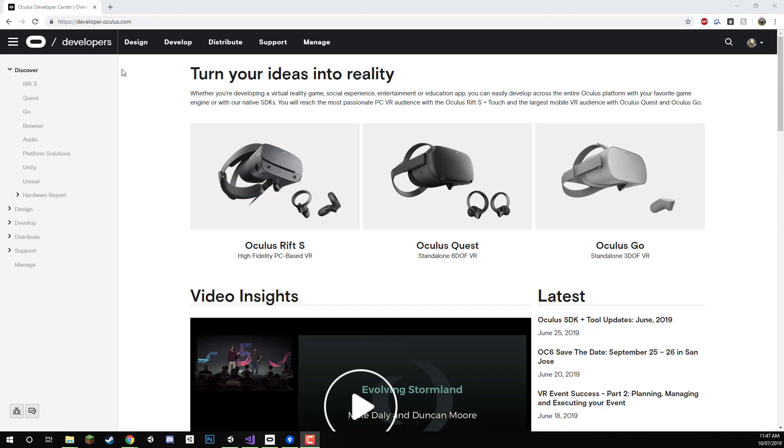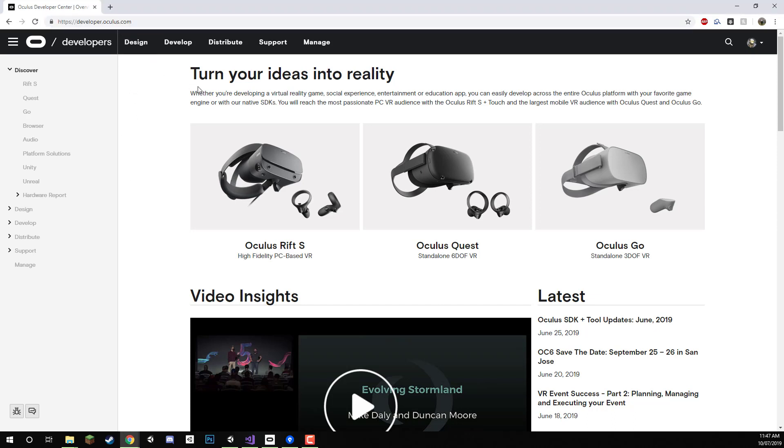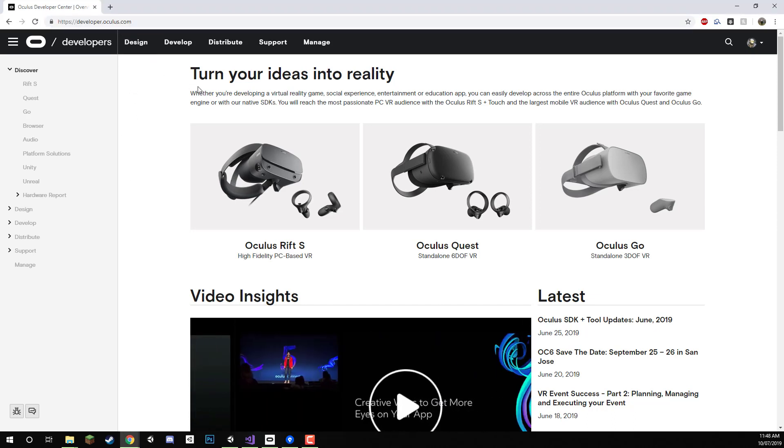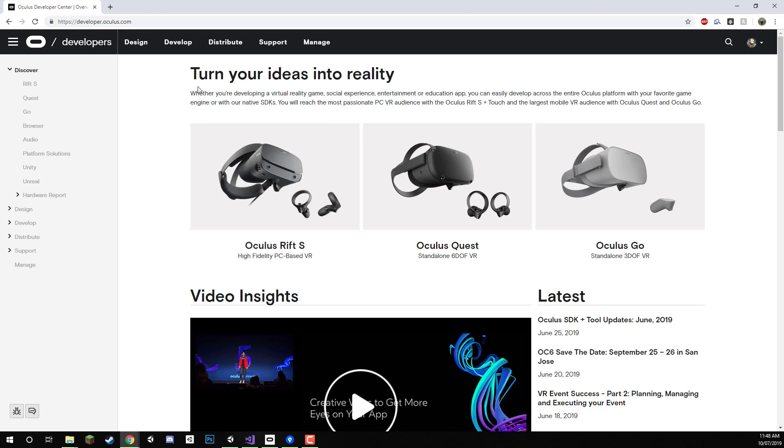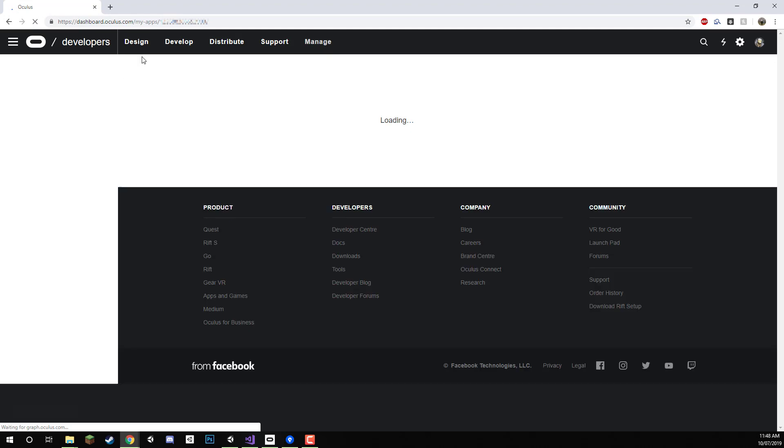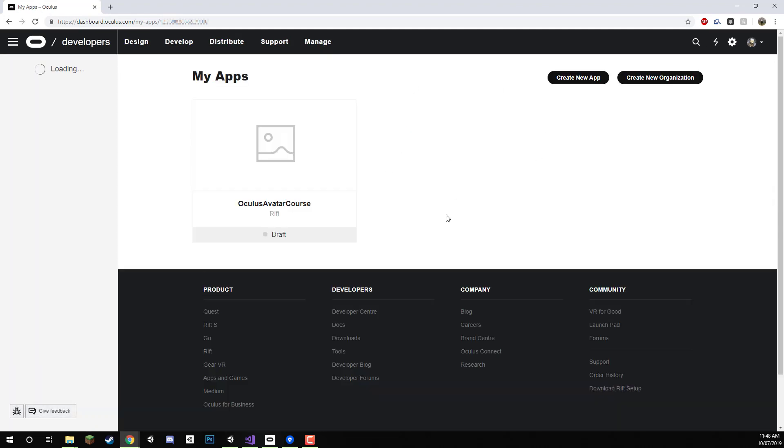Here I am on the developer.oculus.com website and if you've never set up a developer account yet, it's fairly easy. We just need to click on this manage button here at the top and it will take us over to the my apps page.